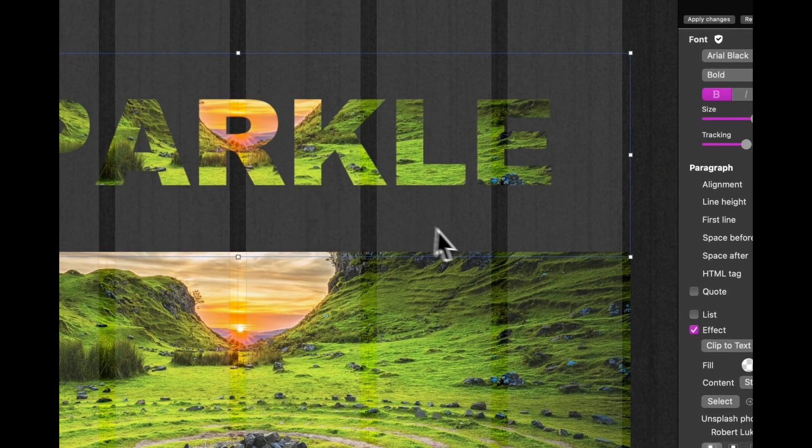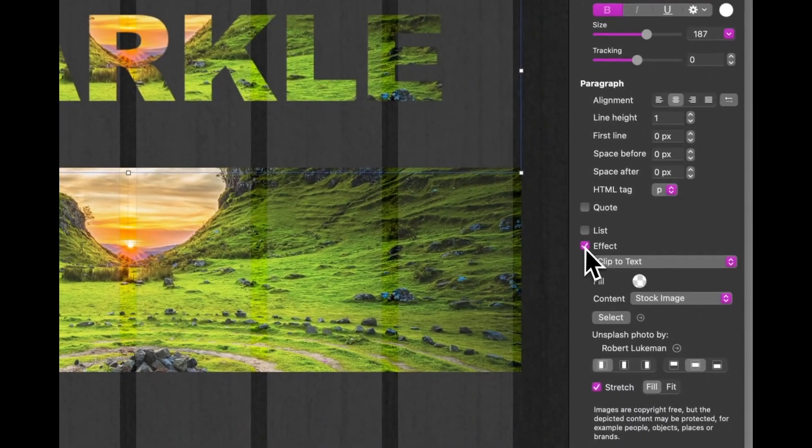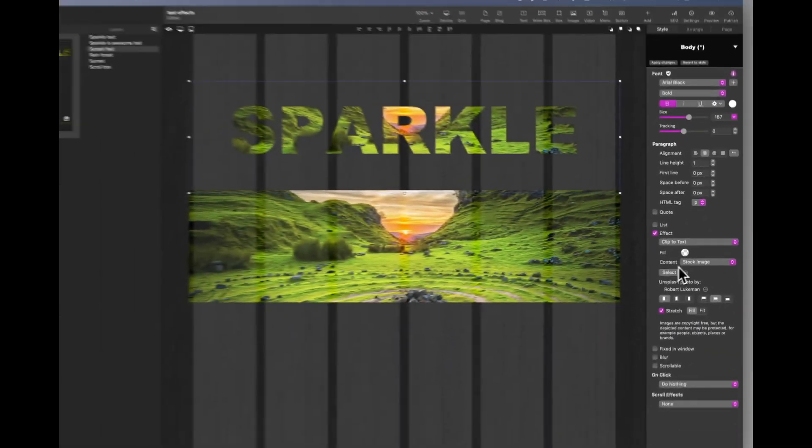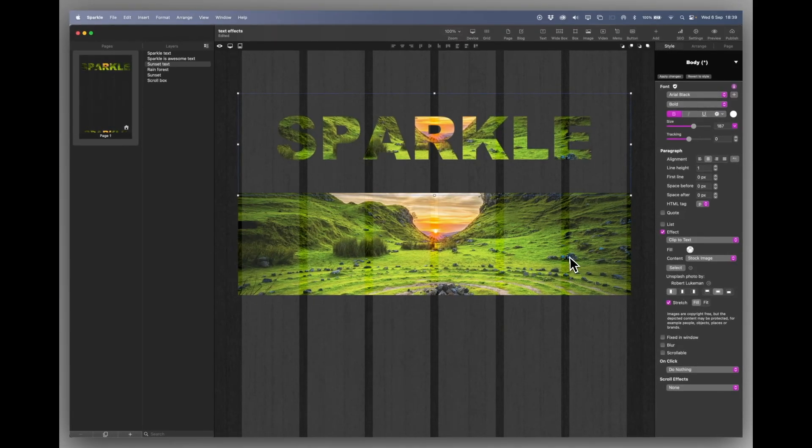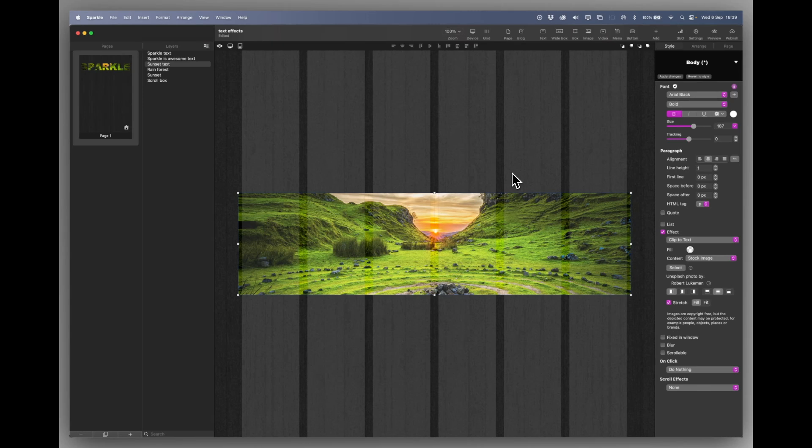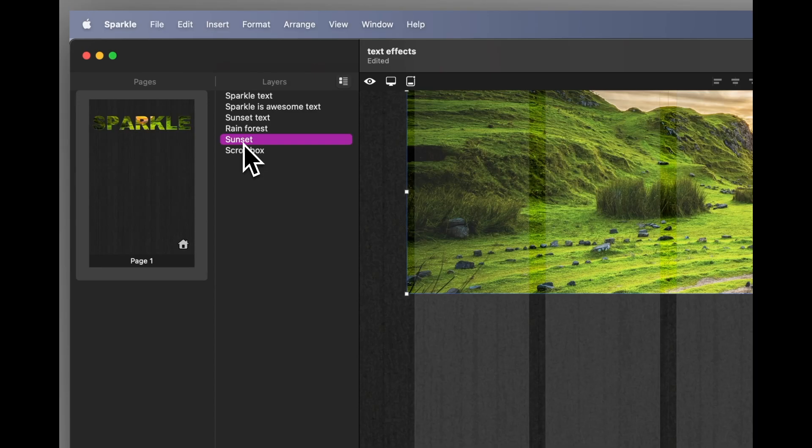So that's just with the effect turned on, stock image selected, fit and fill. I'll put that back over the image so you can't see it.